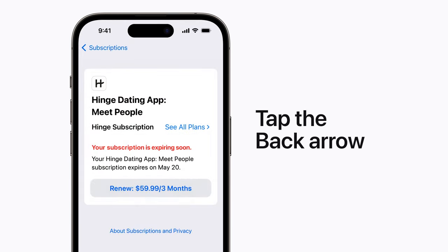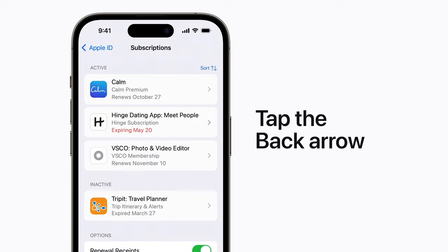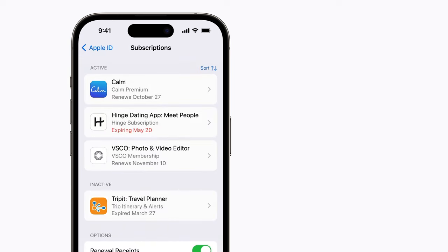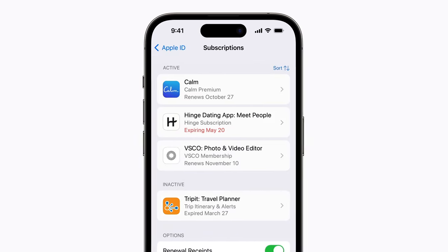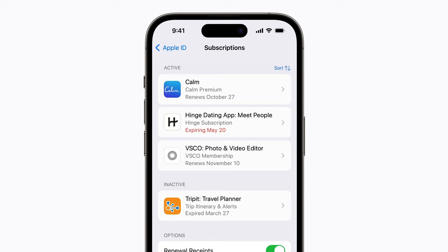To return to your subscriptions, tap the back arrow in the upper left corner of your screen. Cancelled subscriptions might still appear in your active list, but will now show an expiration date instead of a renewal date.